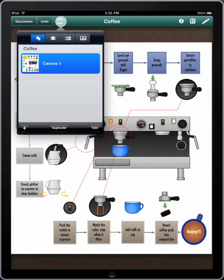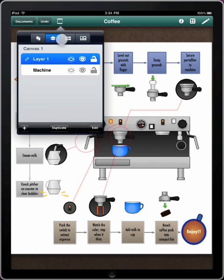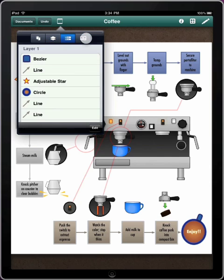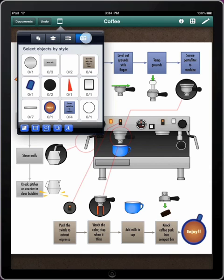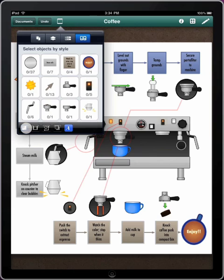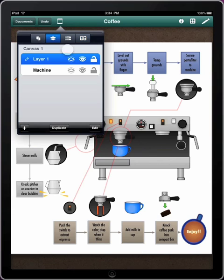Use the contents popover to manage canvases, multiple layers, see a list of objects, or filter objects based on their style properties in order to edit them. Let's lock this layer to prevent further changes.